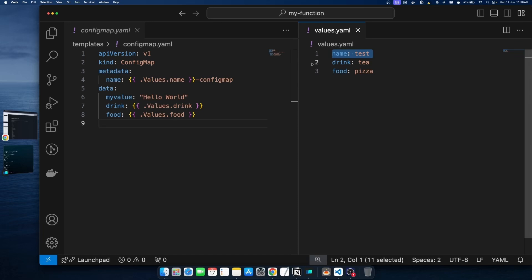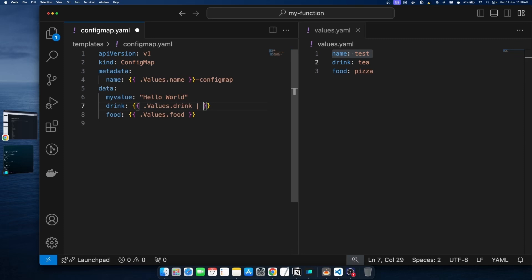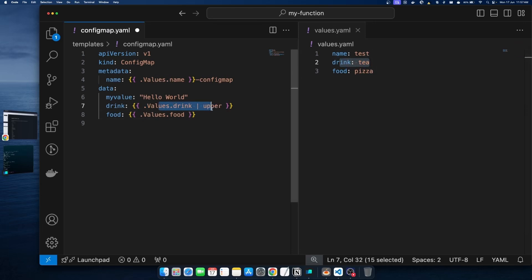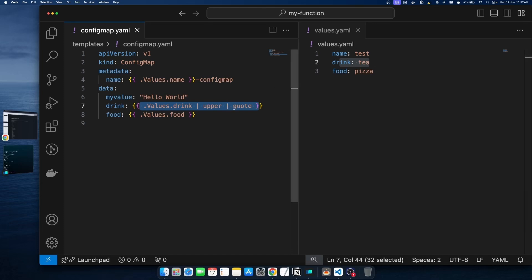To use a function, go into your template file. For whichever value you want to apply a function to, add a pipe operator after it and then write the function name. For example, to capitalize the value coming into the 'drink' variable, we write 'upper'. Now whatever value comes in for drink, Helm will automatically convert it to uppercase. After converting to uppercase, if we also want to apply quotes, we add another pipe operator and use the 'quote' function.